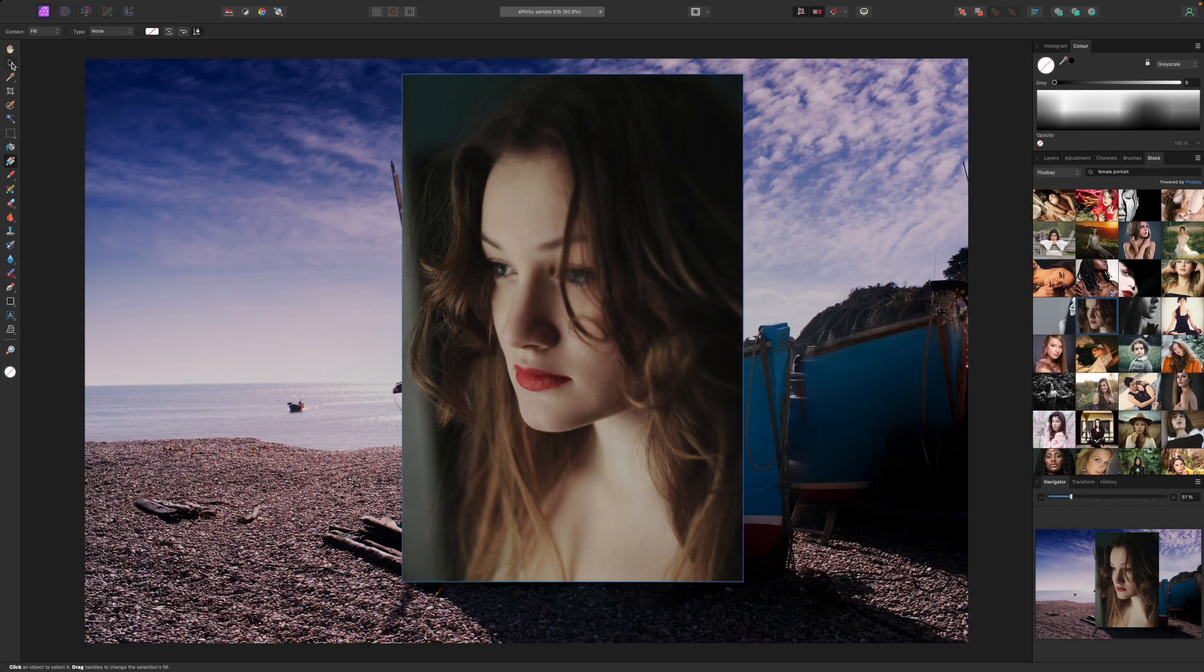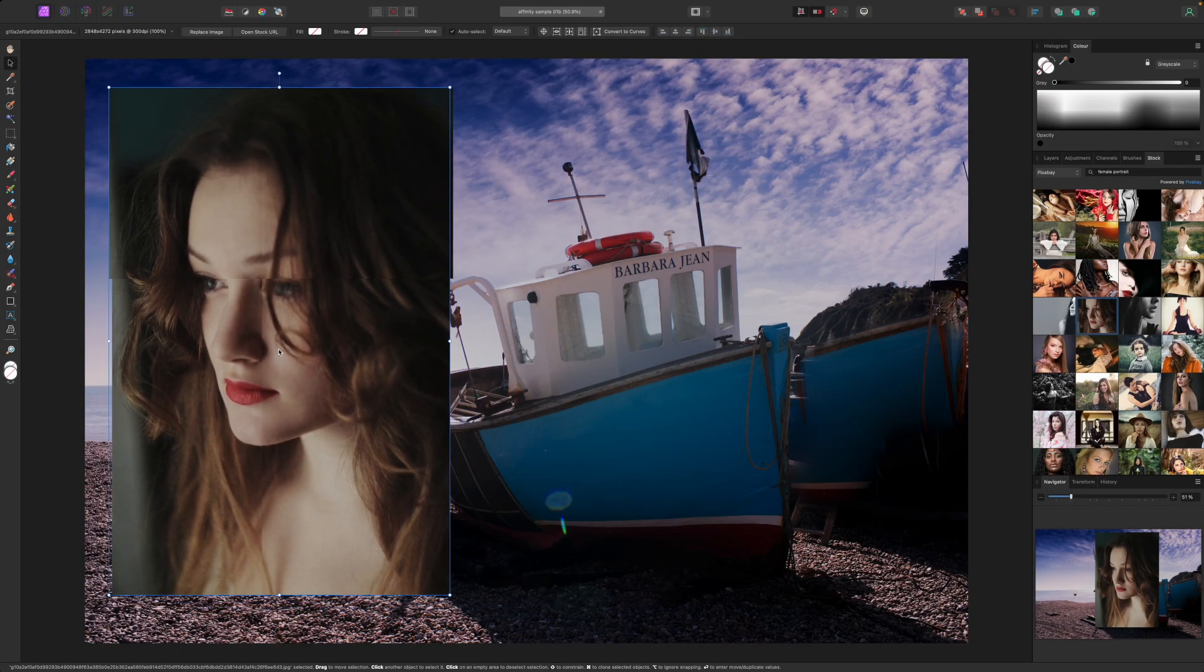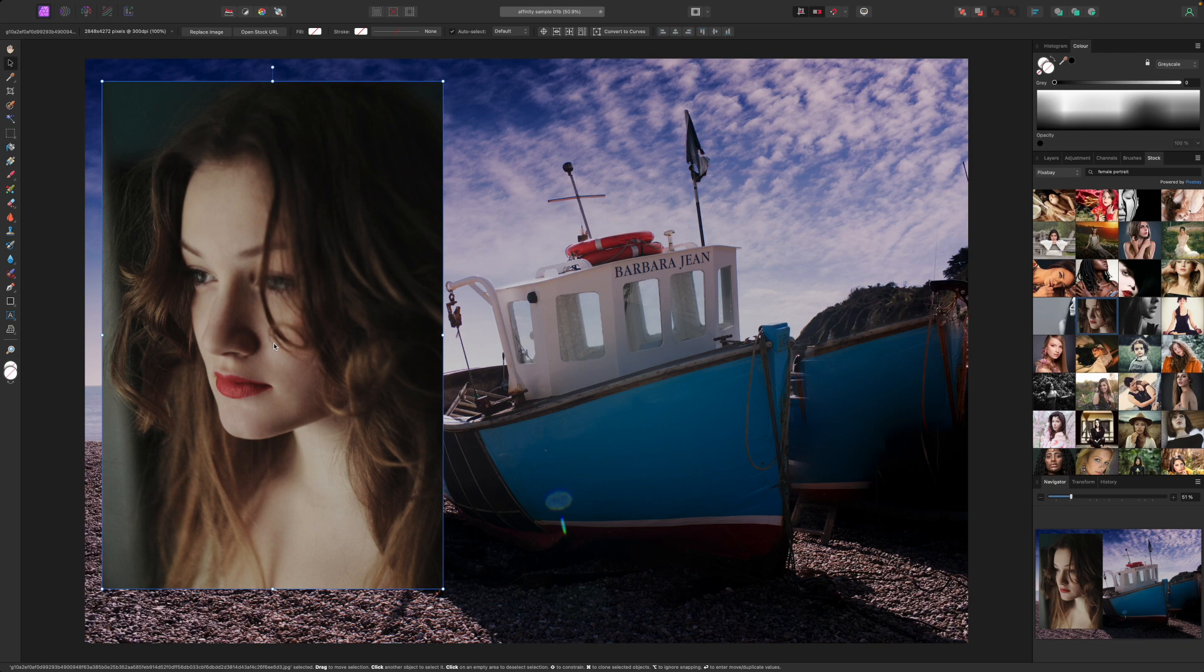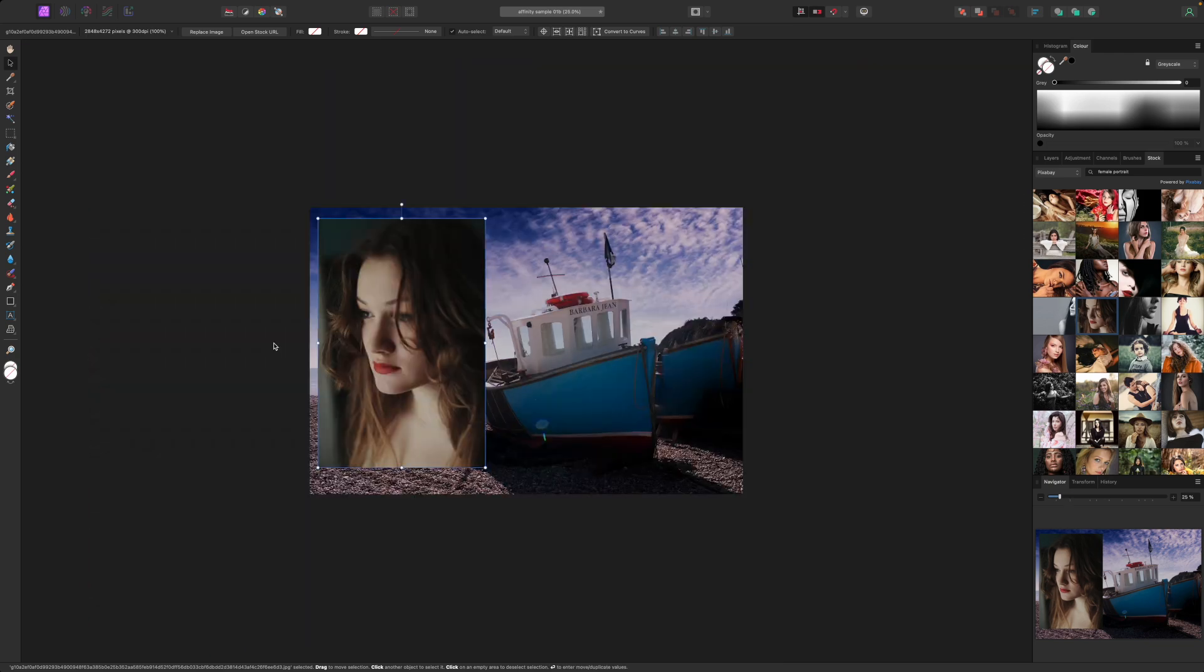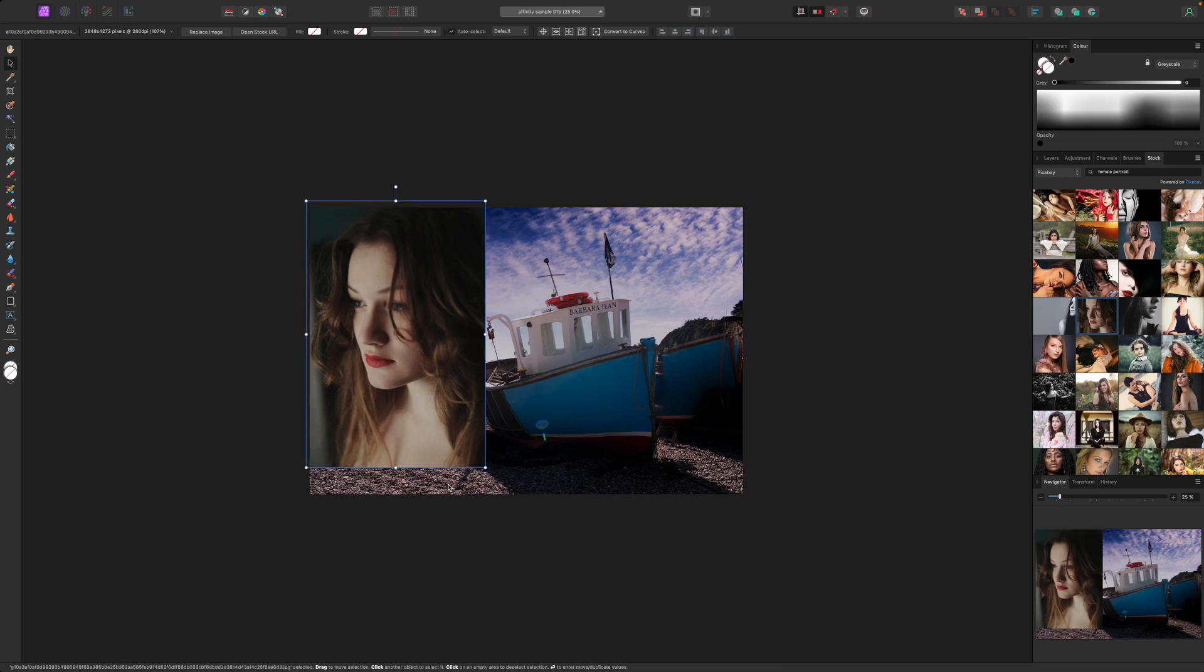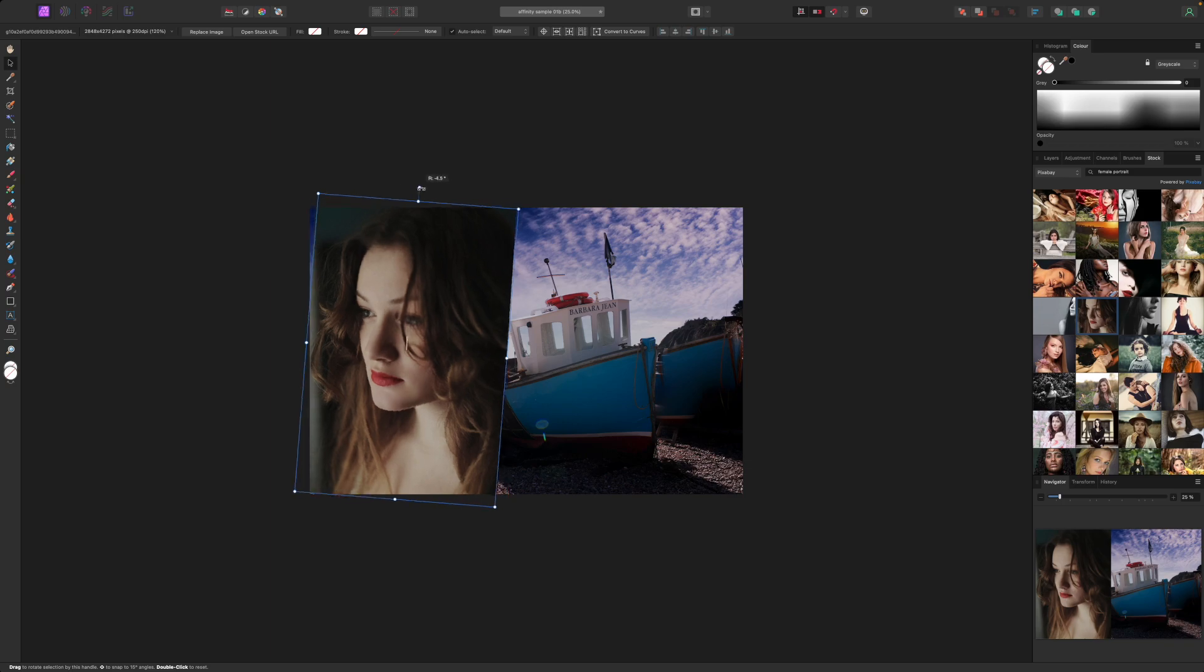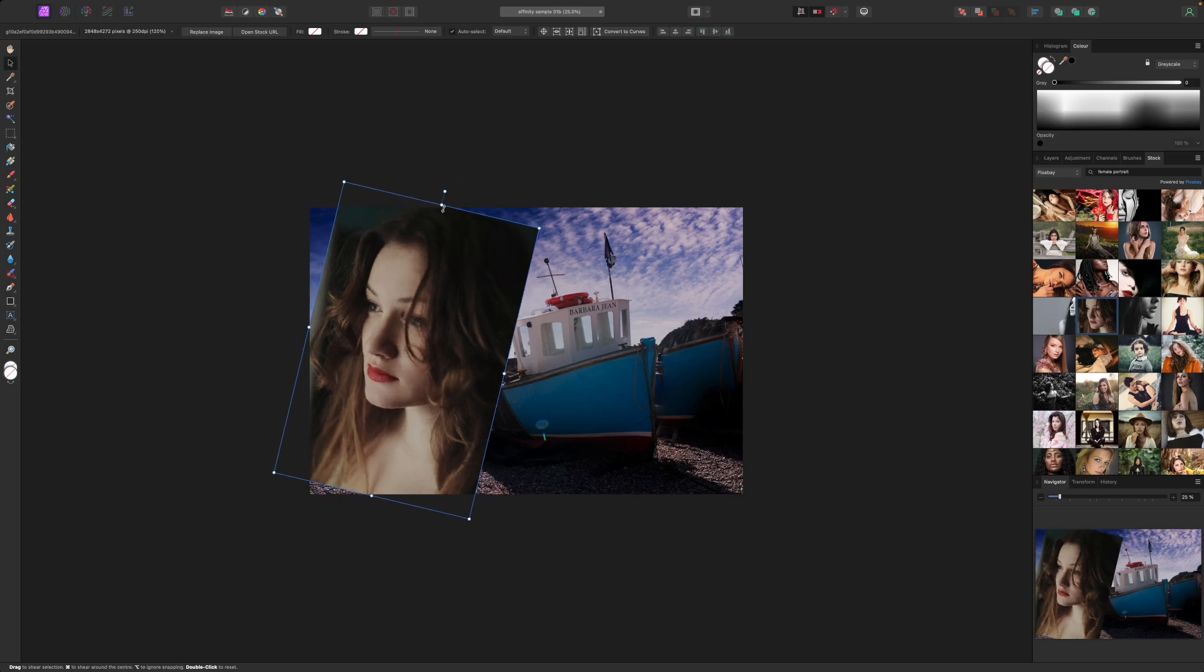By default stock images are added at their actual size on a new layer. I can use the move tool to drag the photo roughly in the position, drag on the corner handles to resize it and use the rotate gadget on the top handle to change the angle slightly.